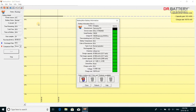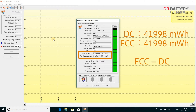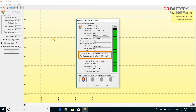You will notice that both the DC and FCC are the same — 41,998 mWh. This is what most batteries show when you first use them. We need to charge and discharge it a couple of times before we can see the real picture.